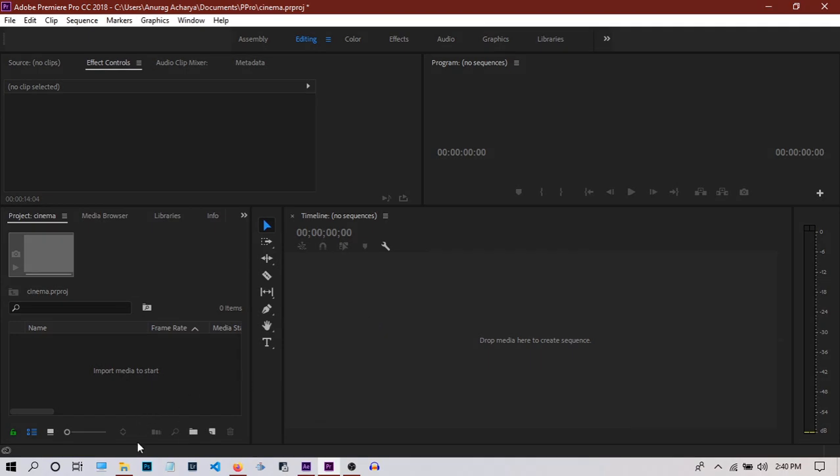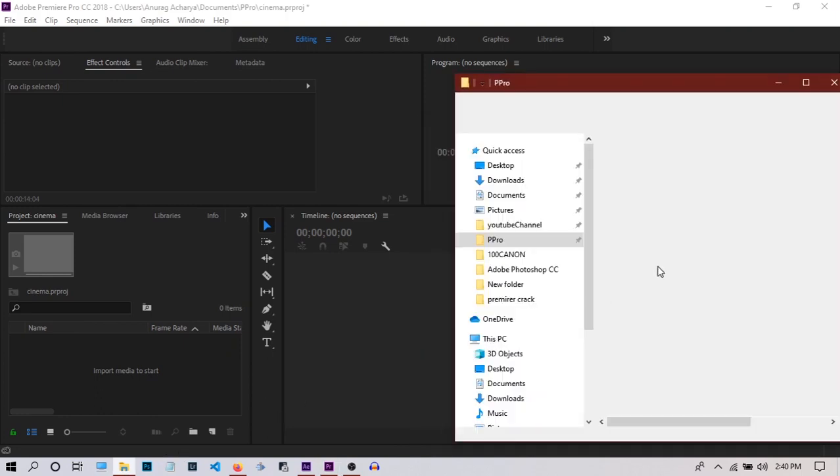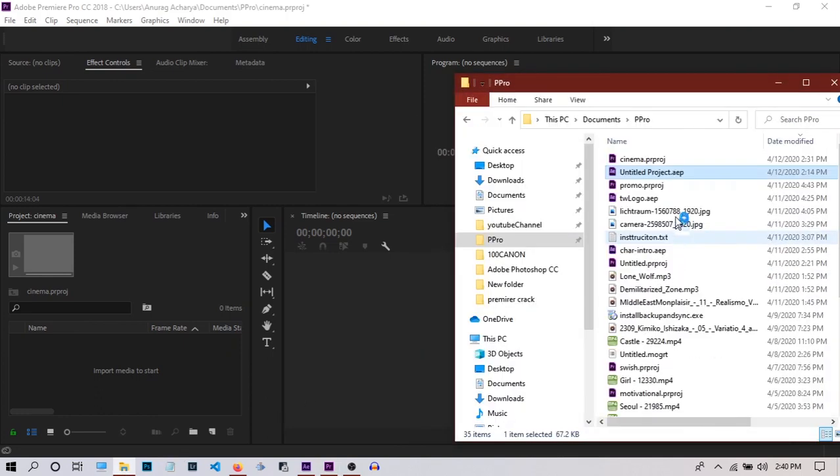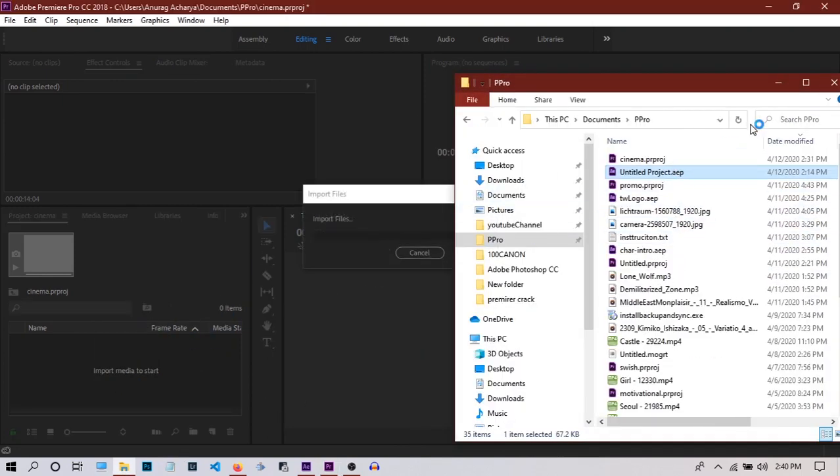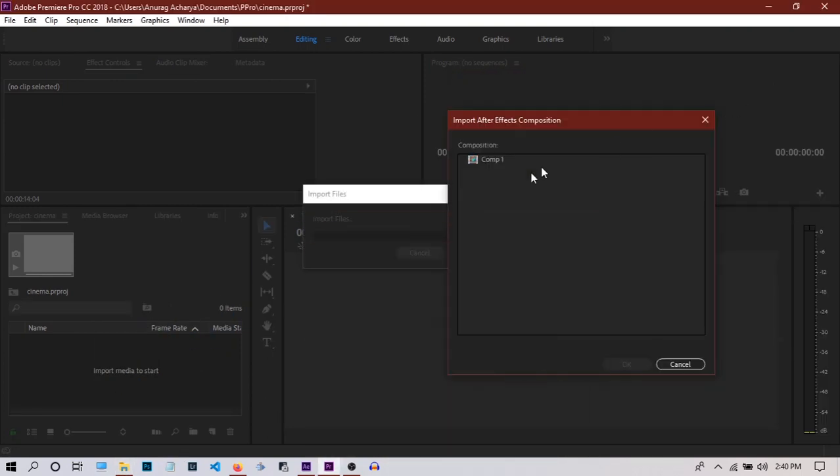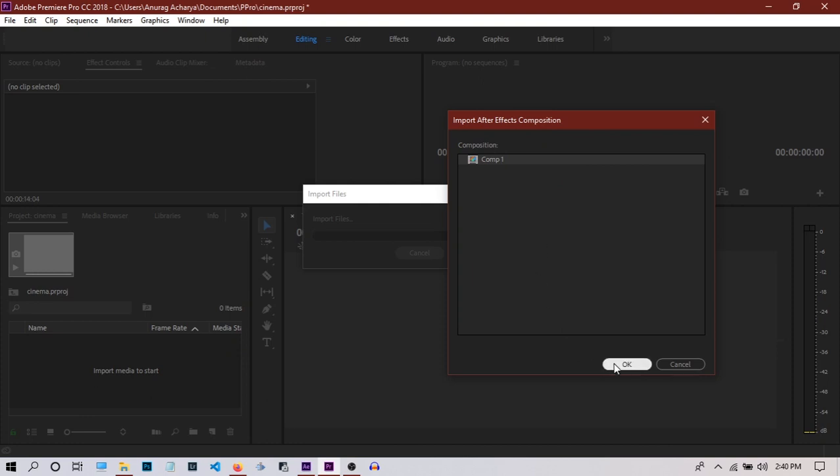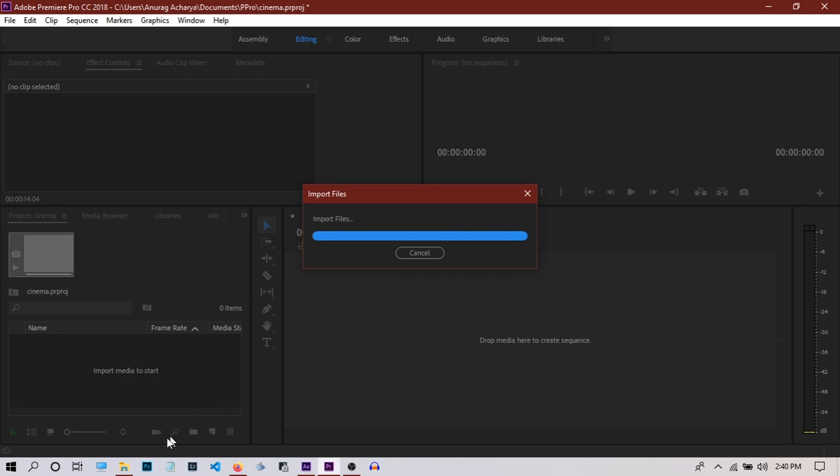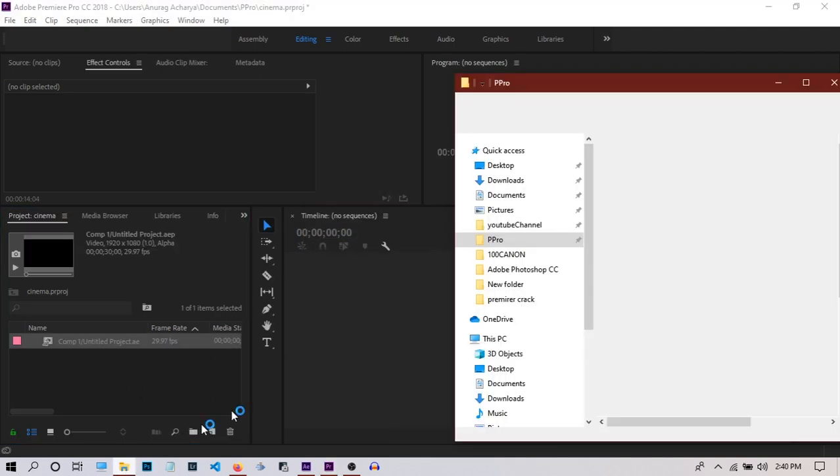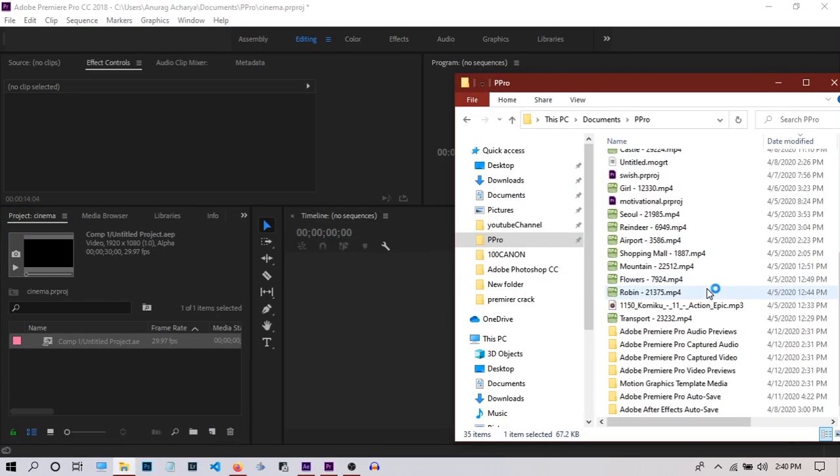Now I'm going to import this After Effects project. It's going to ask me which composition I want to import, so I'll select the composition in which we created this animation a few moments ago. I'll click OK and import one more media file.